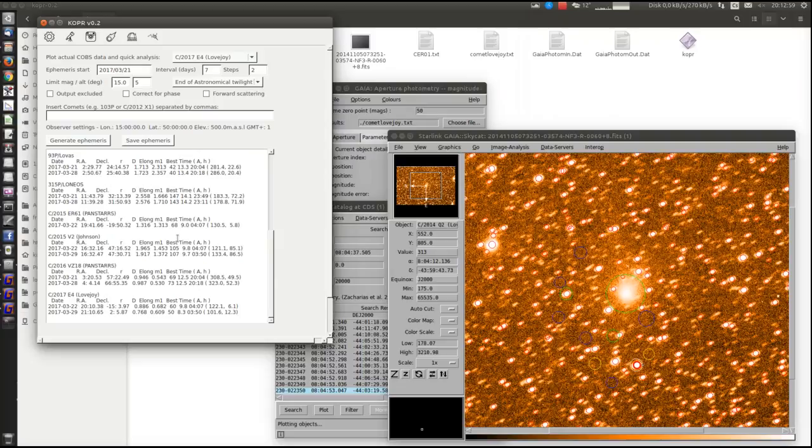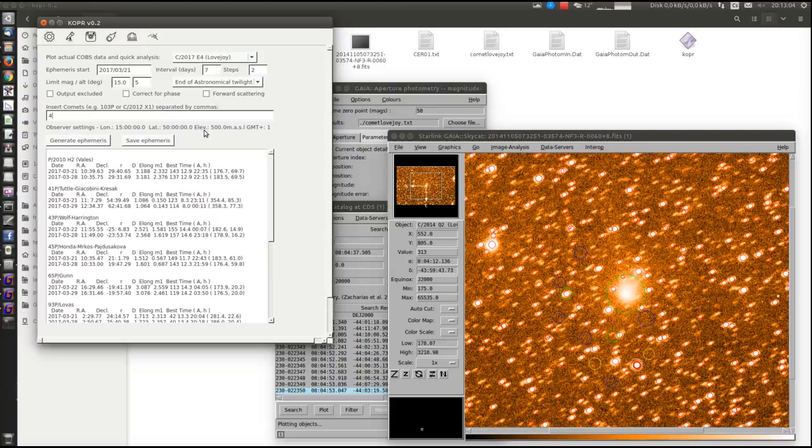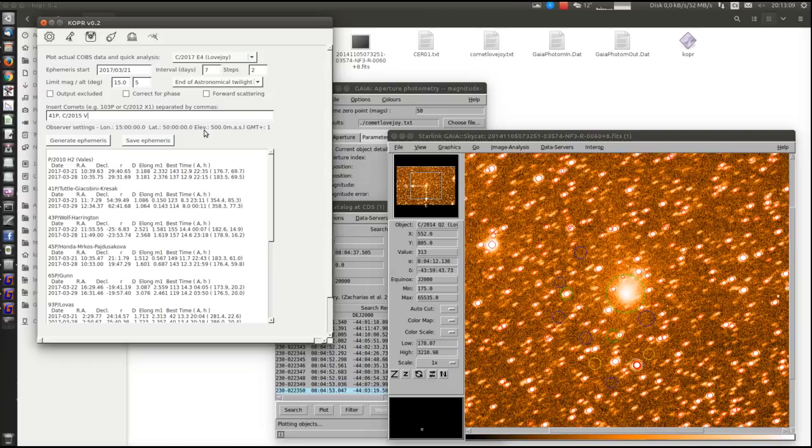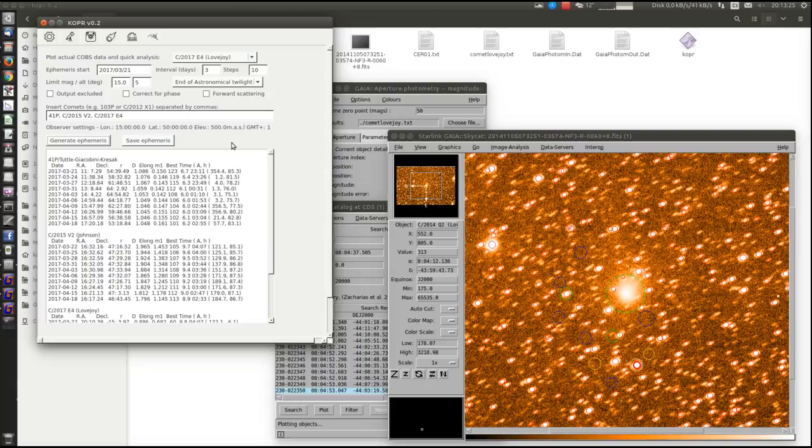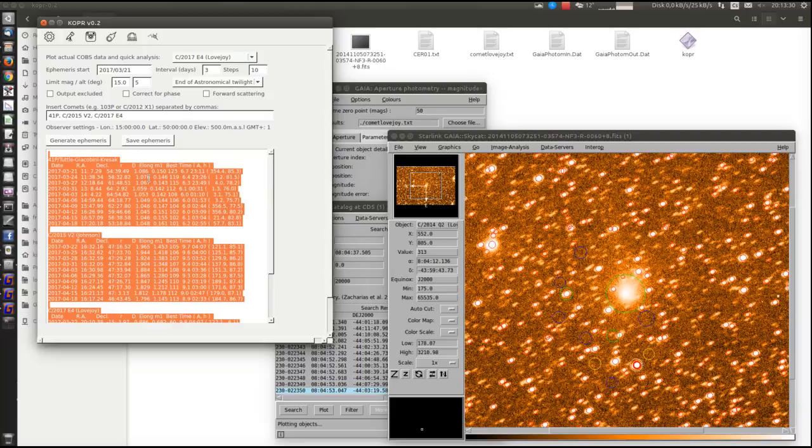Or we can just plot some ephemeris for some comets like this. Everything can be copied or saved into a file.